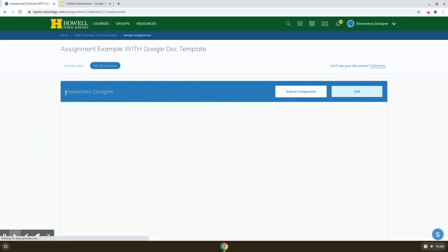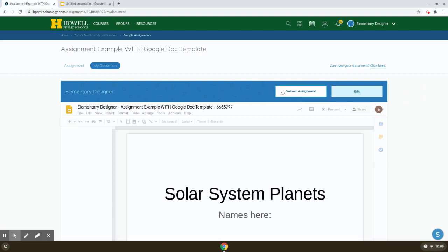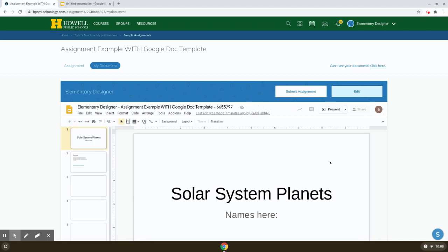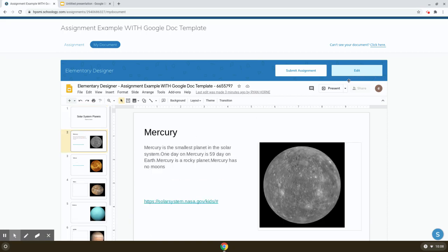When the student clicks My Document, it will show the document with the student's first and last name, along with a couple of buttons on the right. The teacher in this example made some Google Slides and gave each student a copy. Students can actually edit this work from right inside Schoology — they can click on the slides to maneuver around them — or they can click the Edit button to open the slides or Google Doc in a new tab and edit it that way.